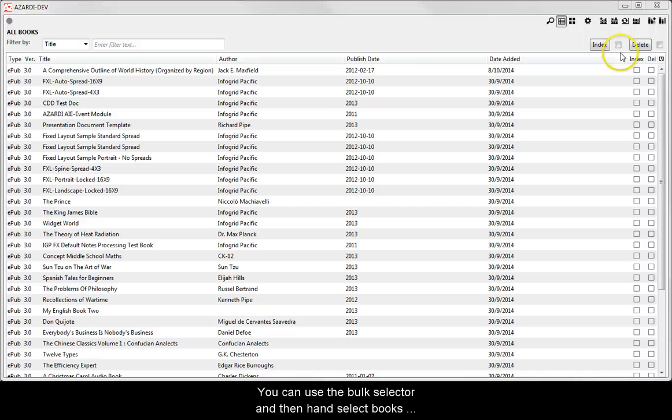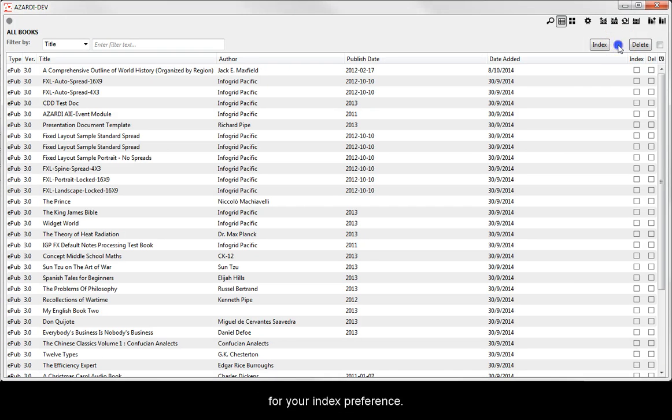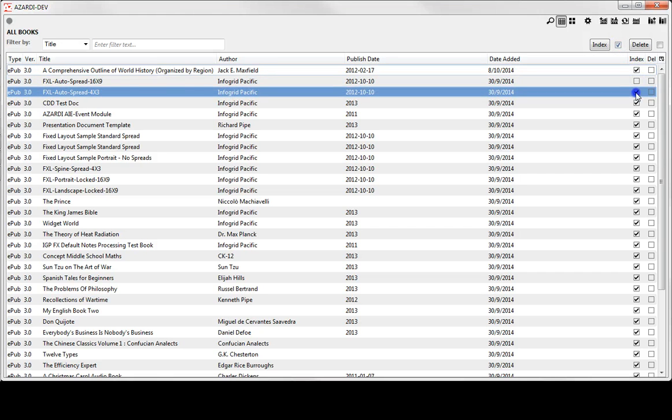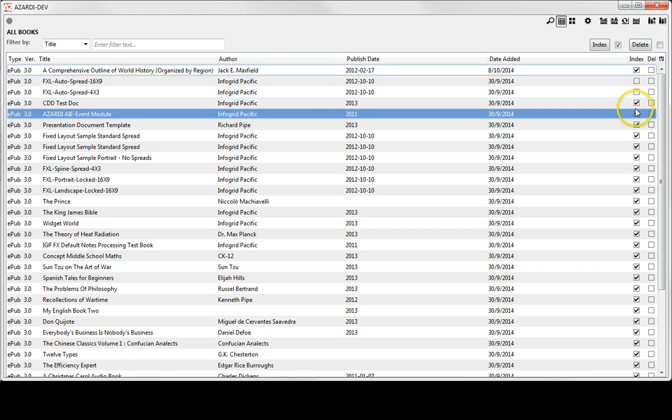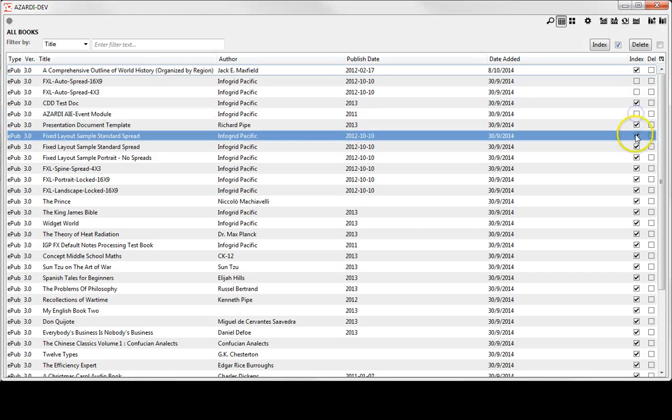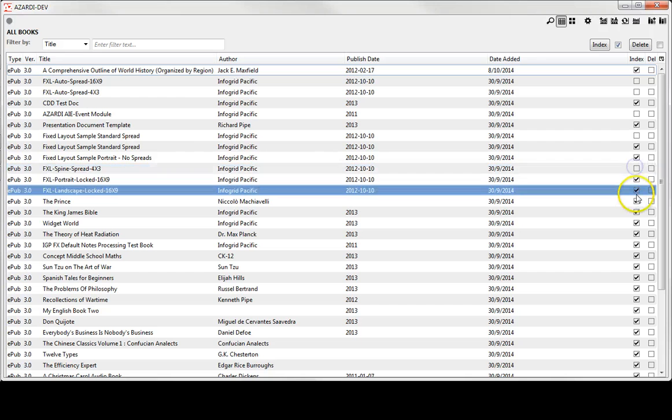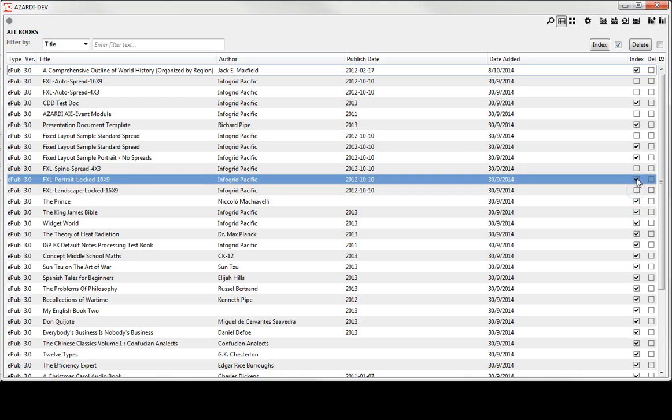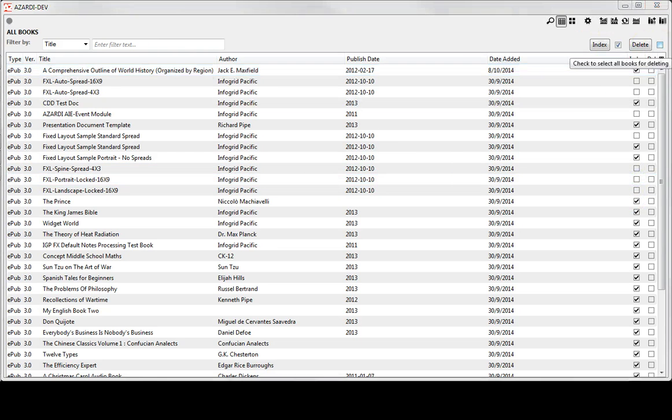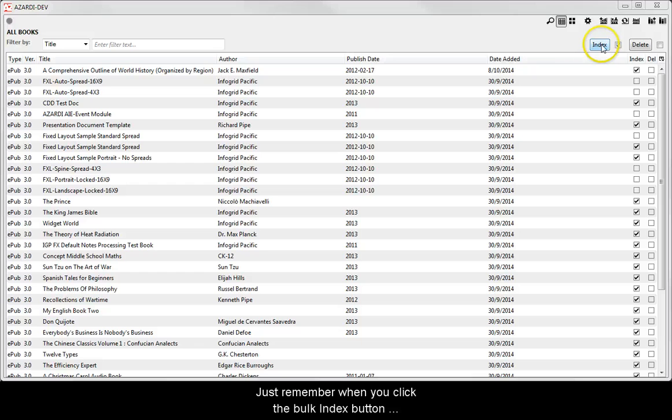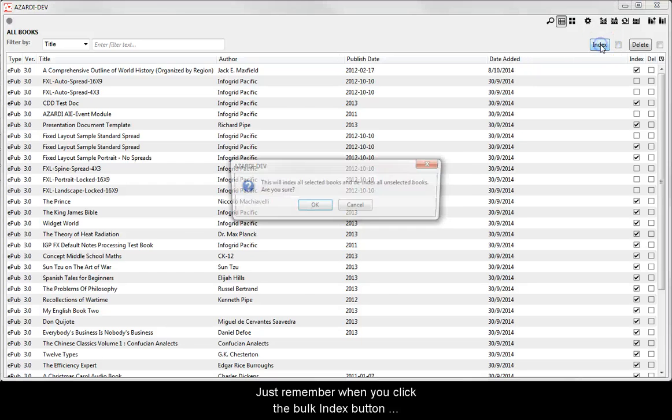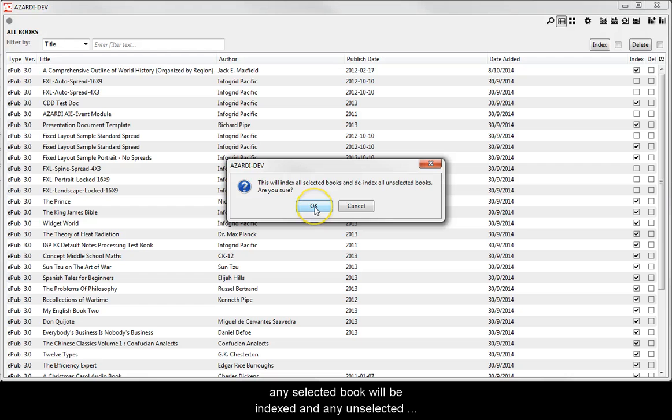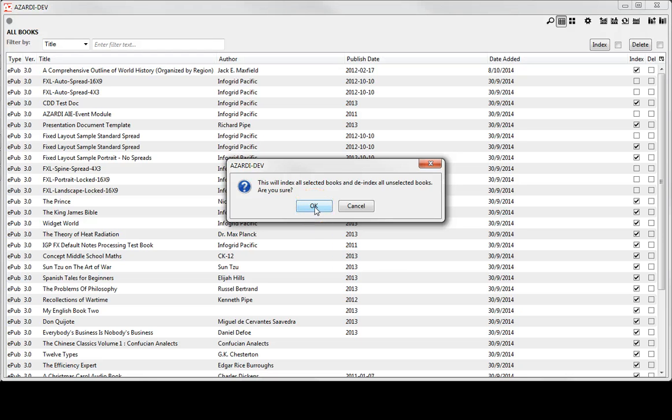You can use the bulk selector and then hand select books for your index preference. Just remember when you click the bulk index button, any selected book will be indexed and any unselected book will be de-indexed.